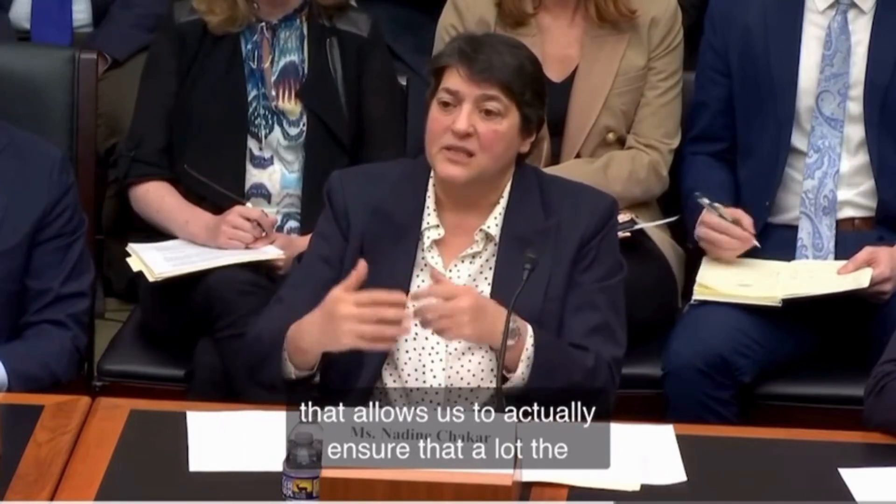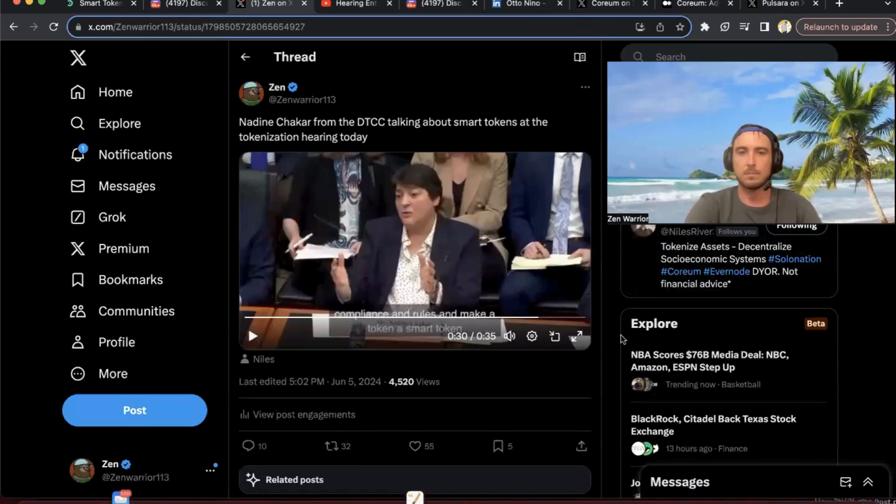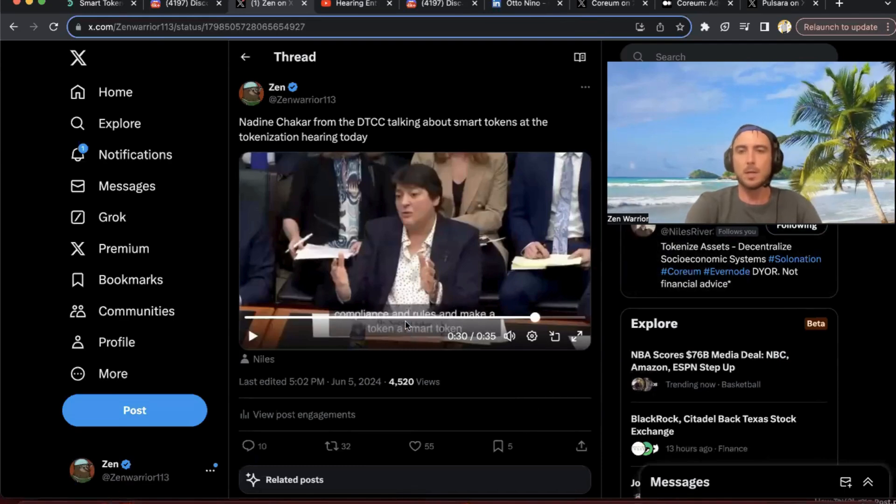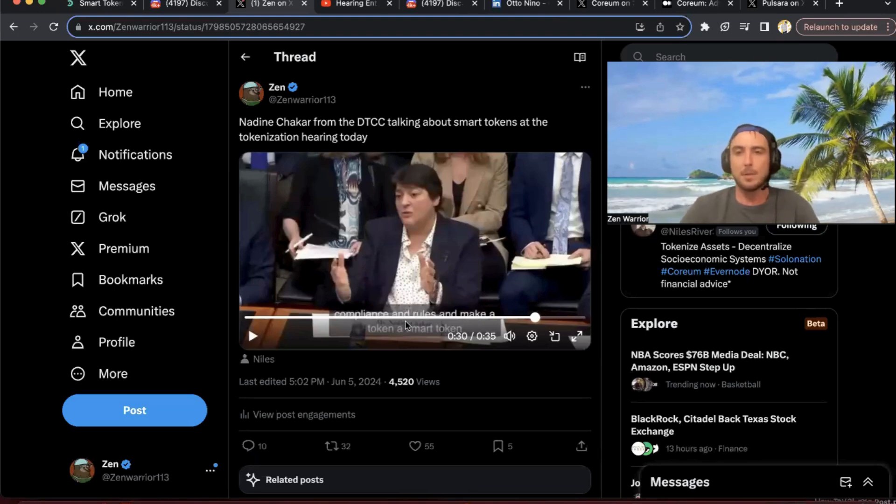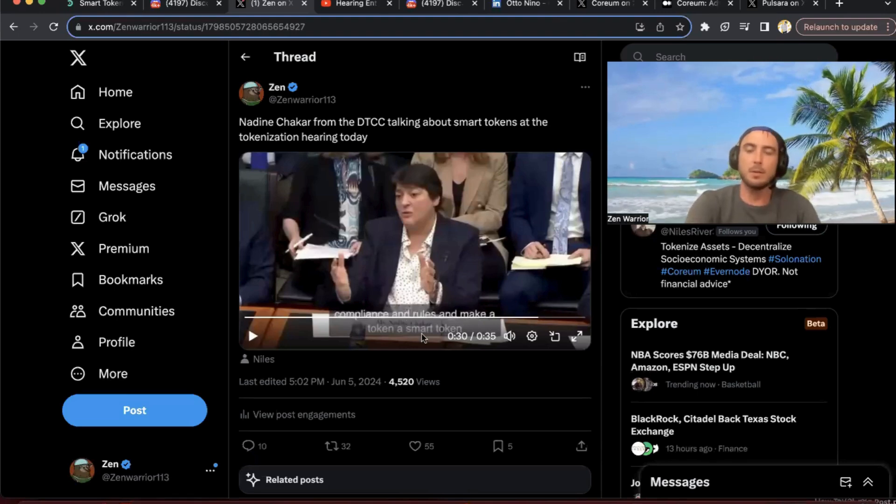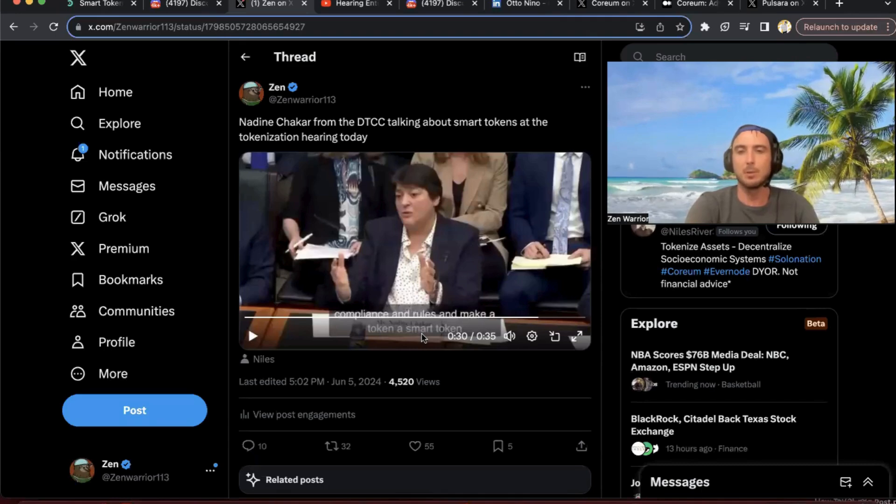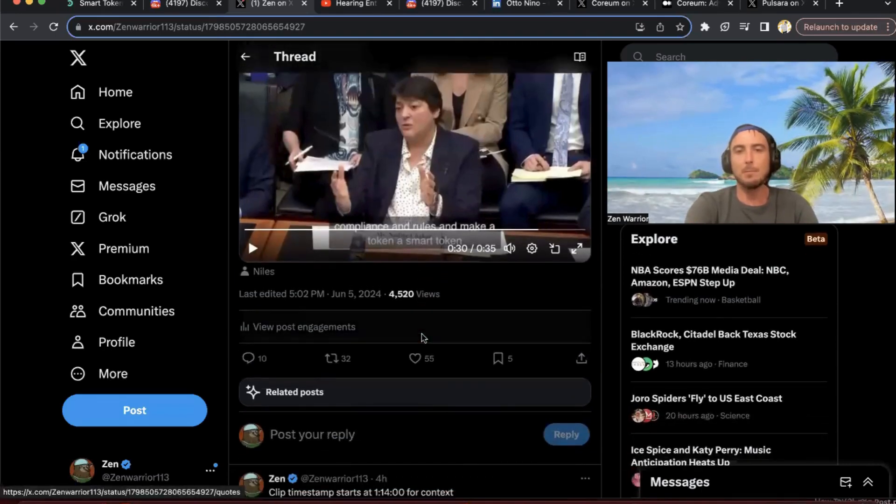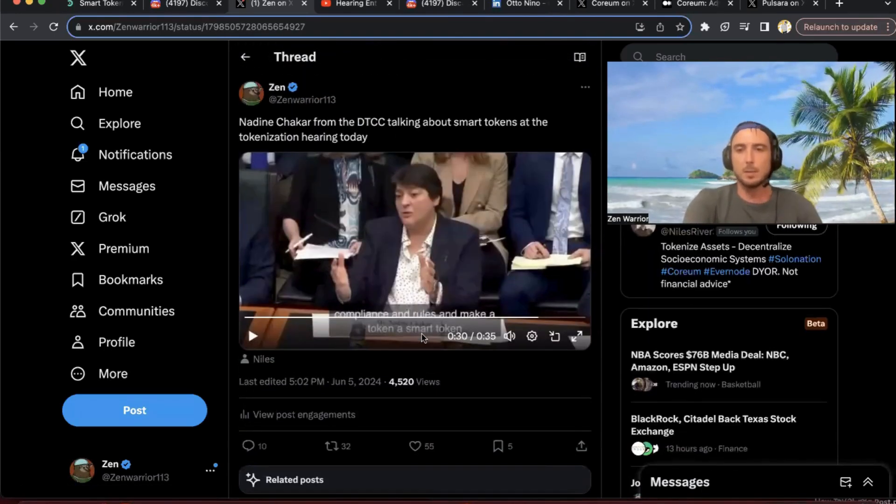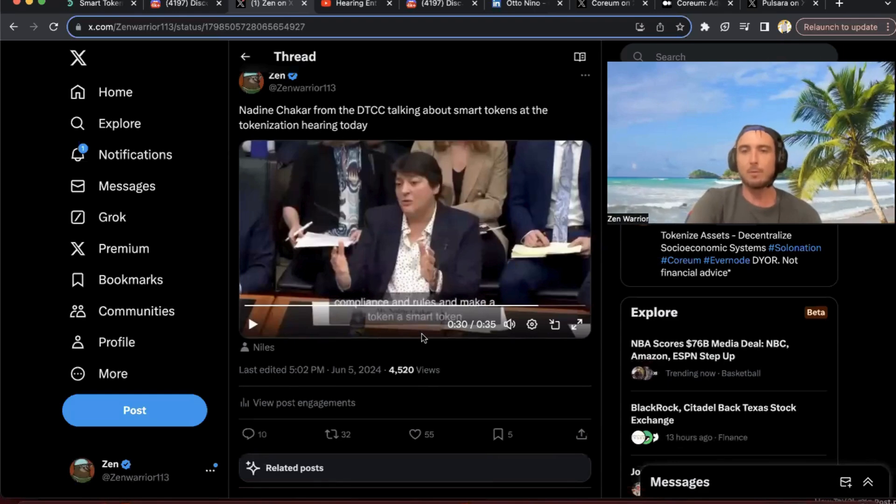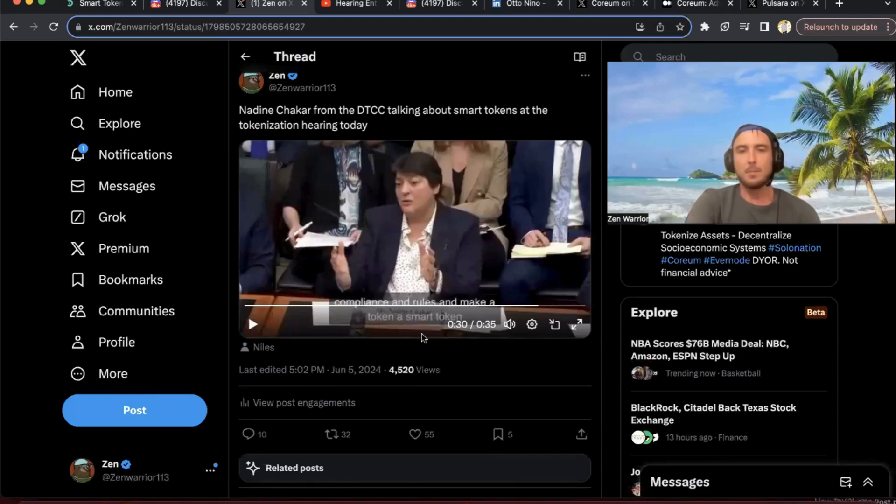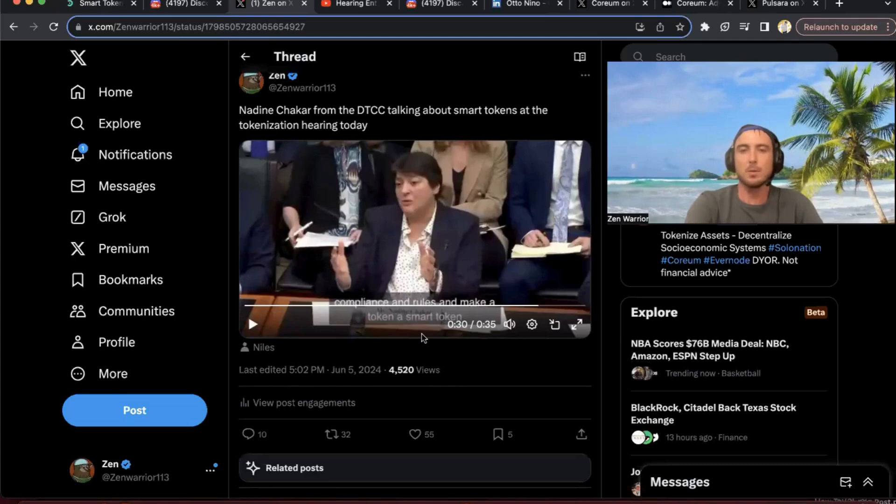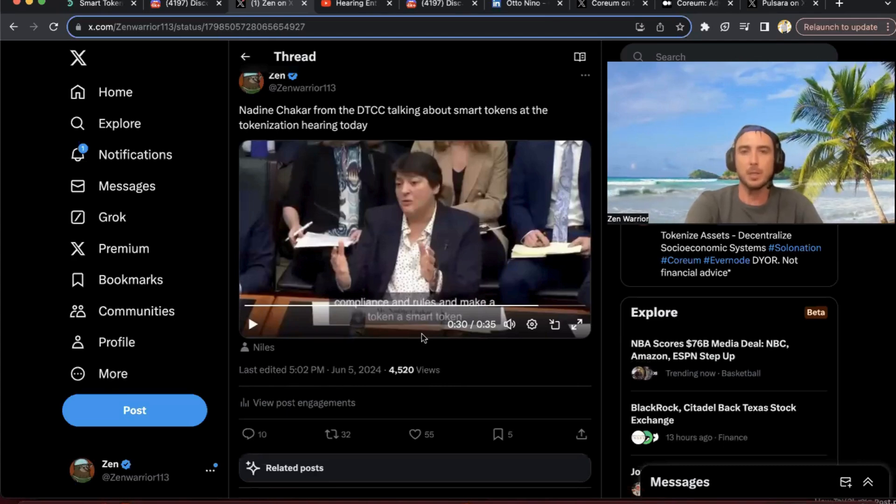So she mentions basically Coreum's technology in my opinion, exactly, even labeling it a smart token, which I've only heard the Coreum team ever label. I believe they came up with the term smart token. This is speculation, we're going deep down the rabbit hole, we're uncovering information for the first time. Do you think they're talking about Coreum smart tokens or is this a giant reach?